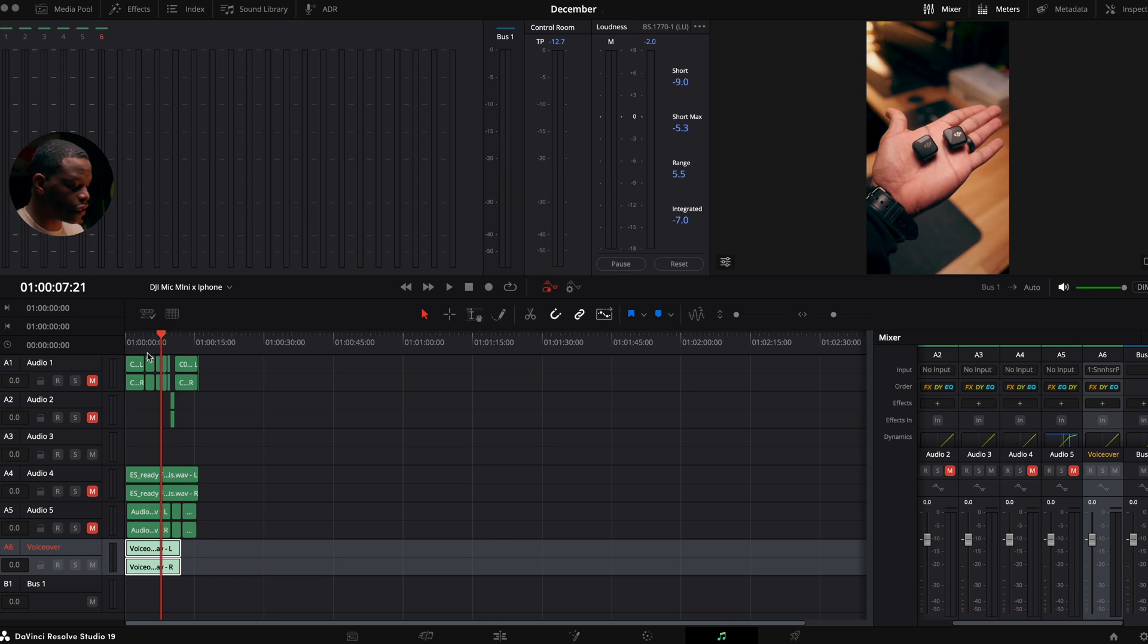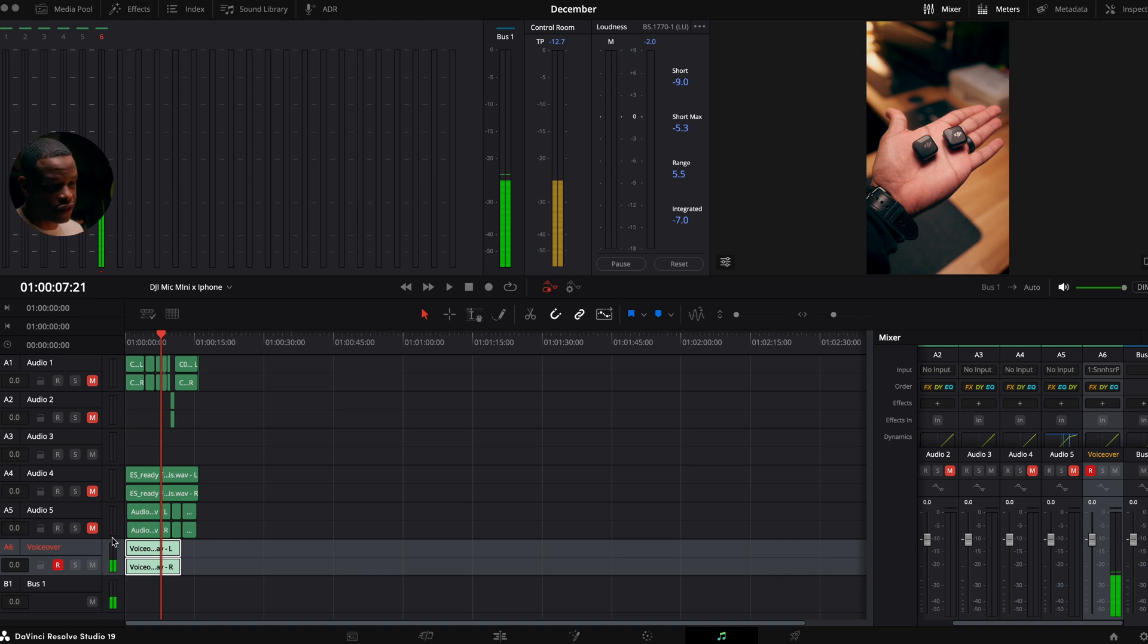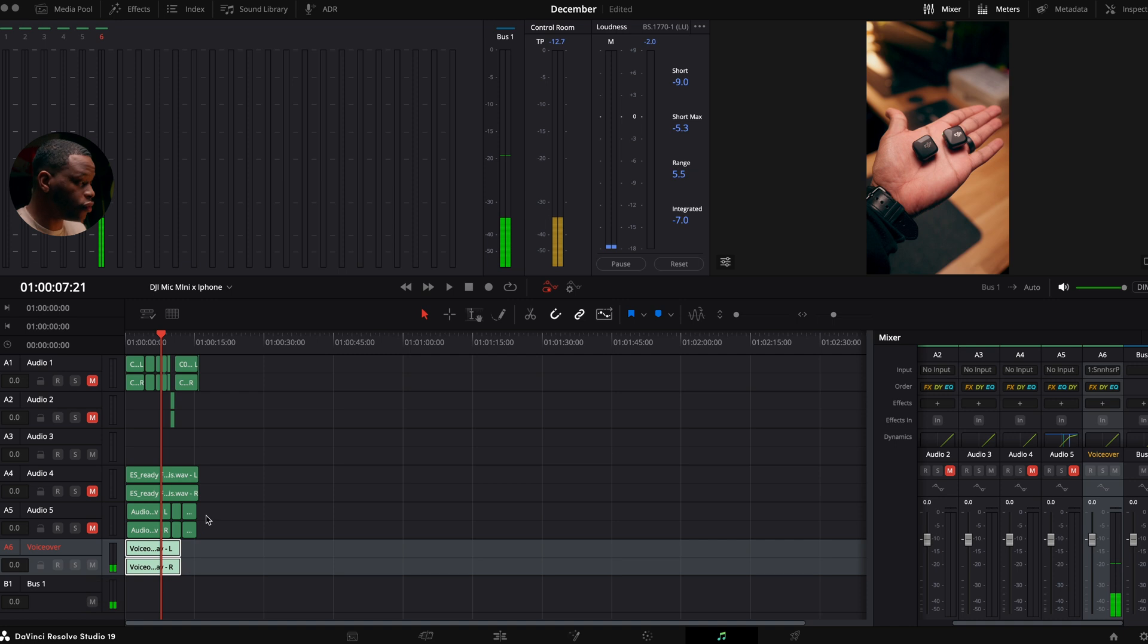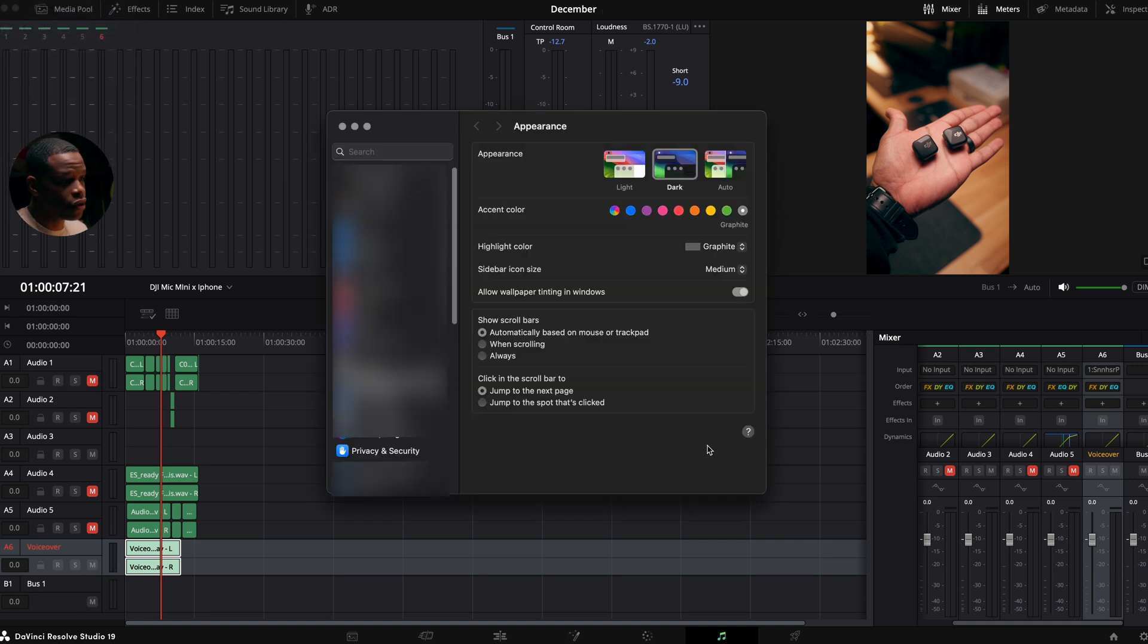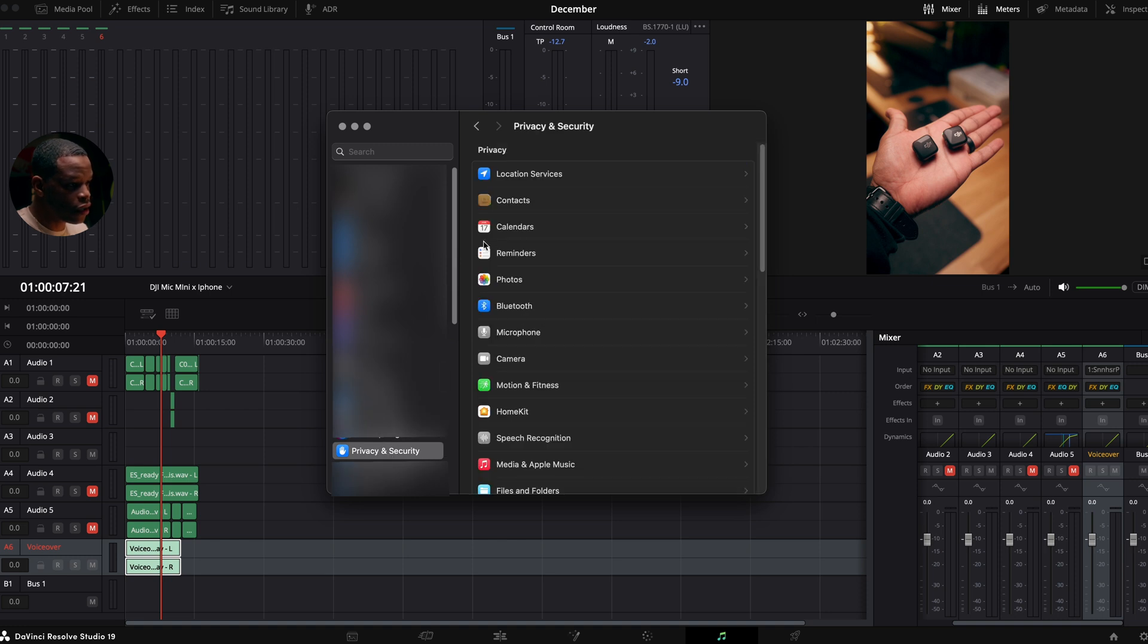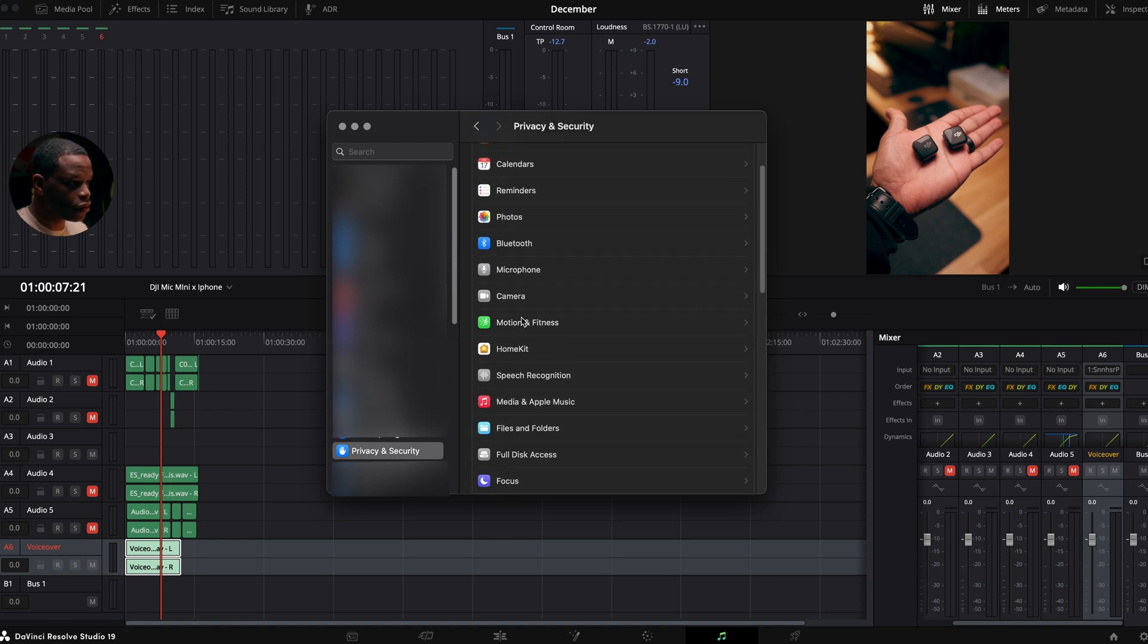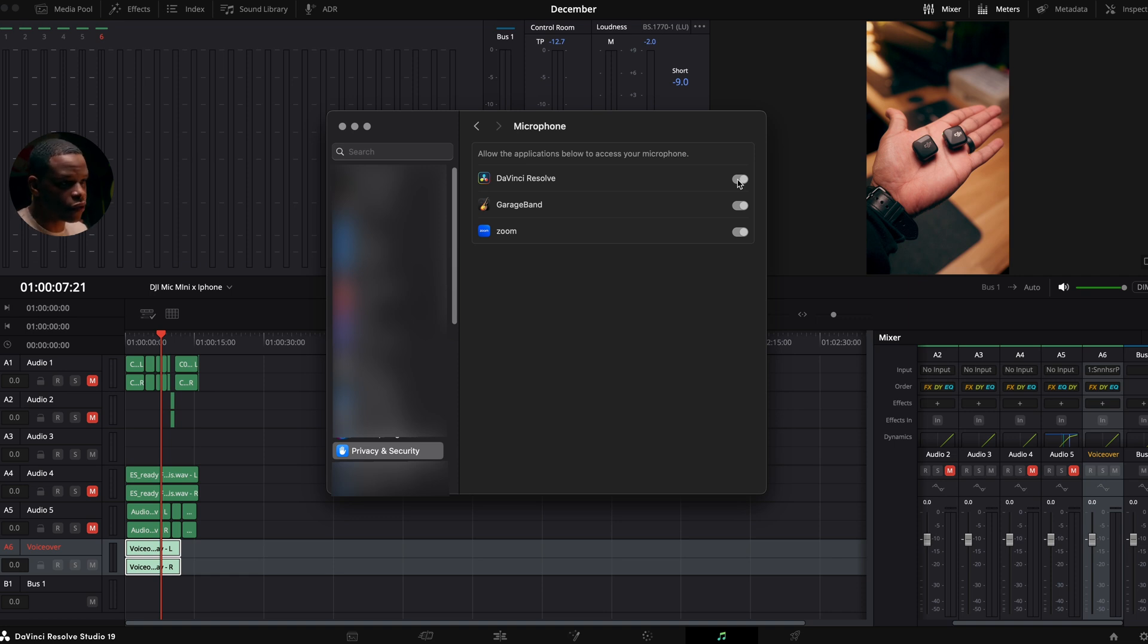Now, one problem that I did have is that once I hit R here, I wasn't seeing levels over these past two days. So that's what prompted me to make this video in the first place to help someone else out. So if you're having this issue where you hit R and you're still not seeing levels, what you want to do is check in your system settings. So I'm going to go to system settings here. I'm going to go down to privacy and security. Then you want to go down to microphone. And make sure that DaVinci Resolve is turned on. If it's turned off, you won't see any levels inside of the software.